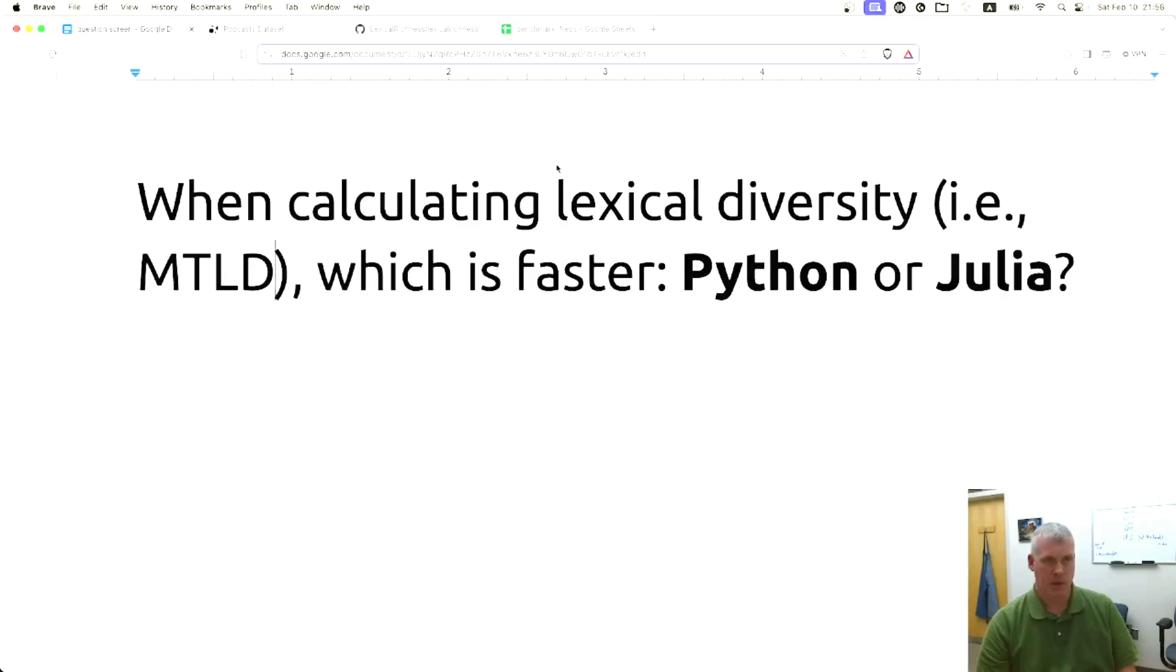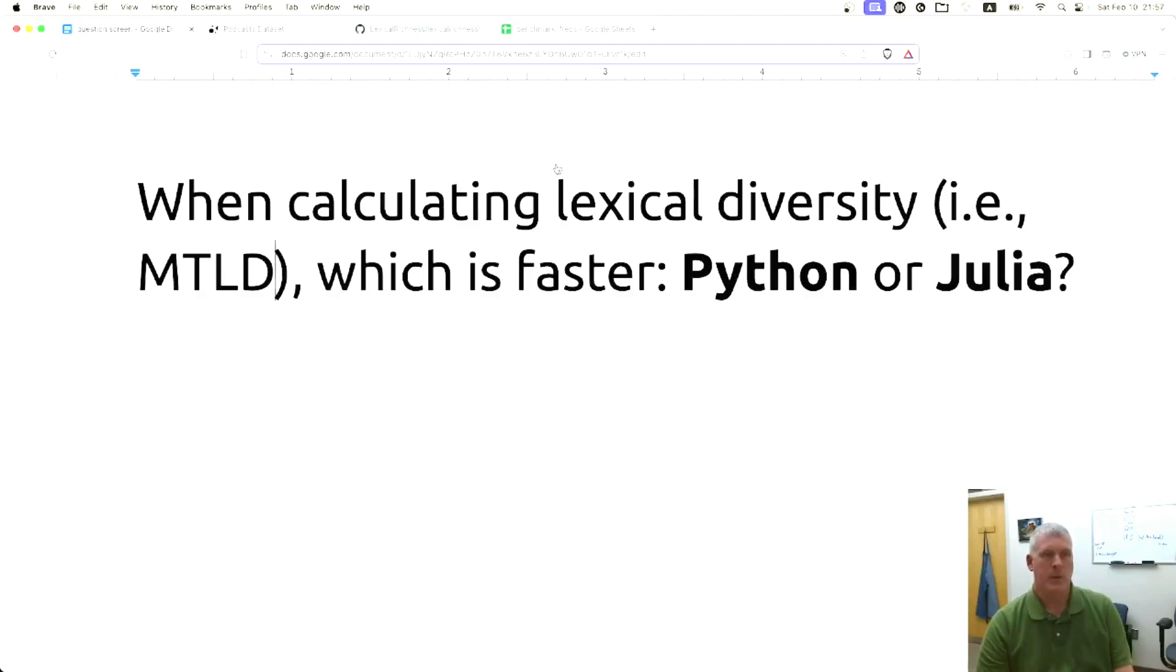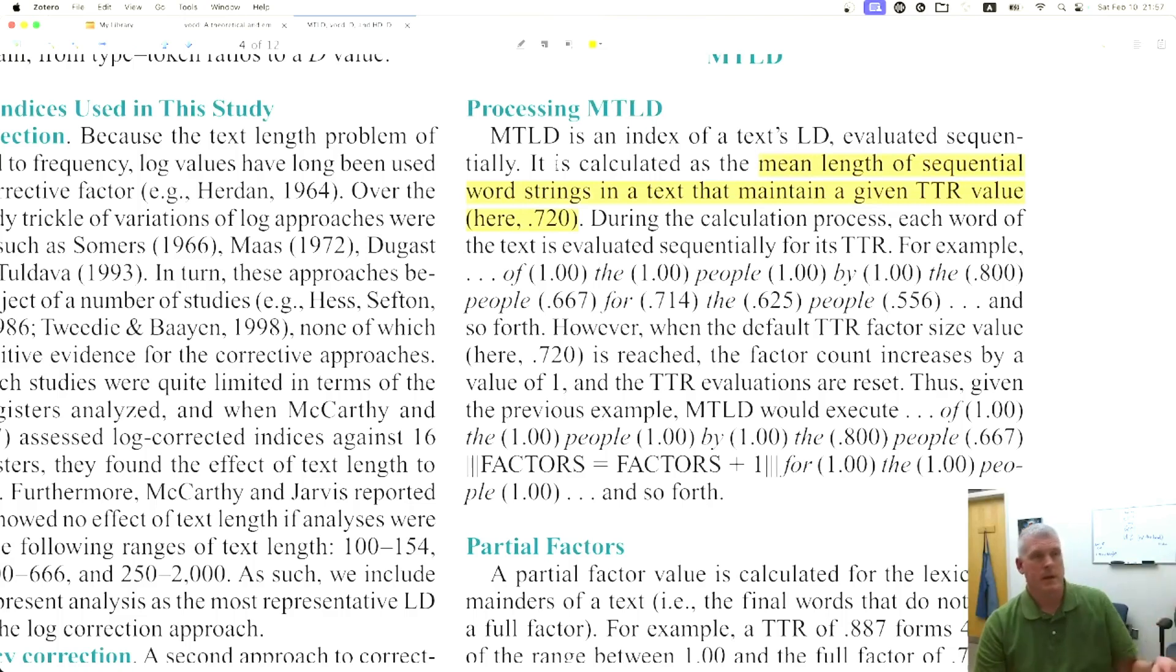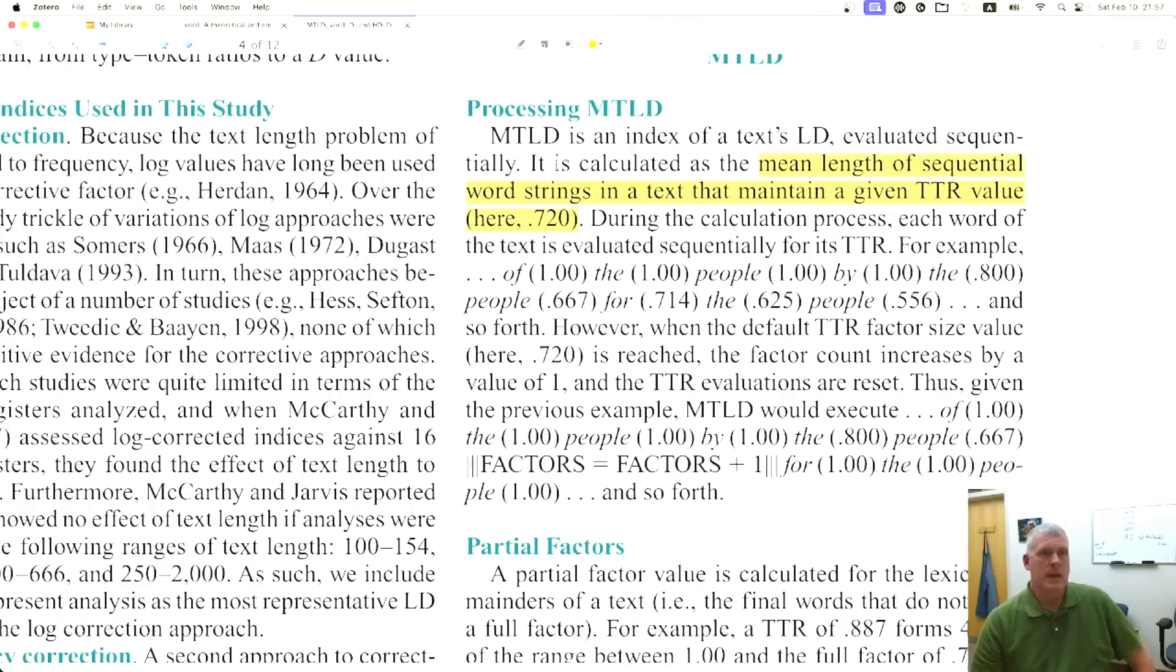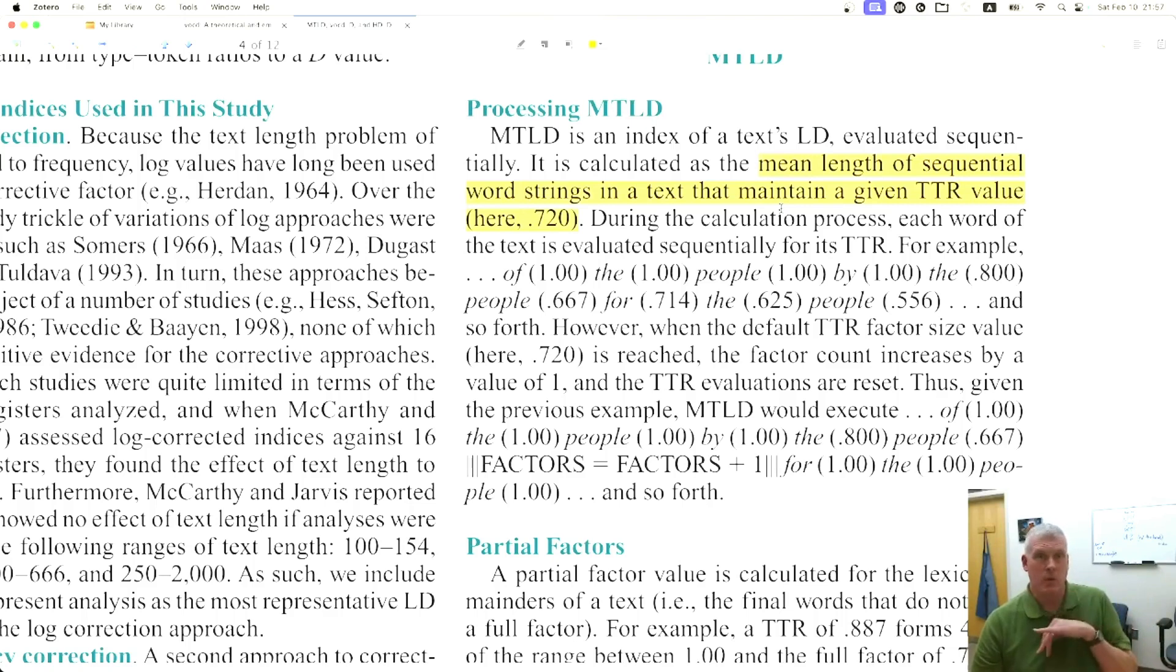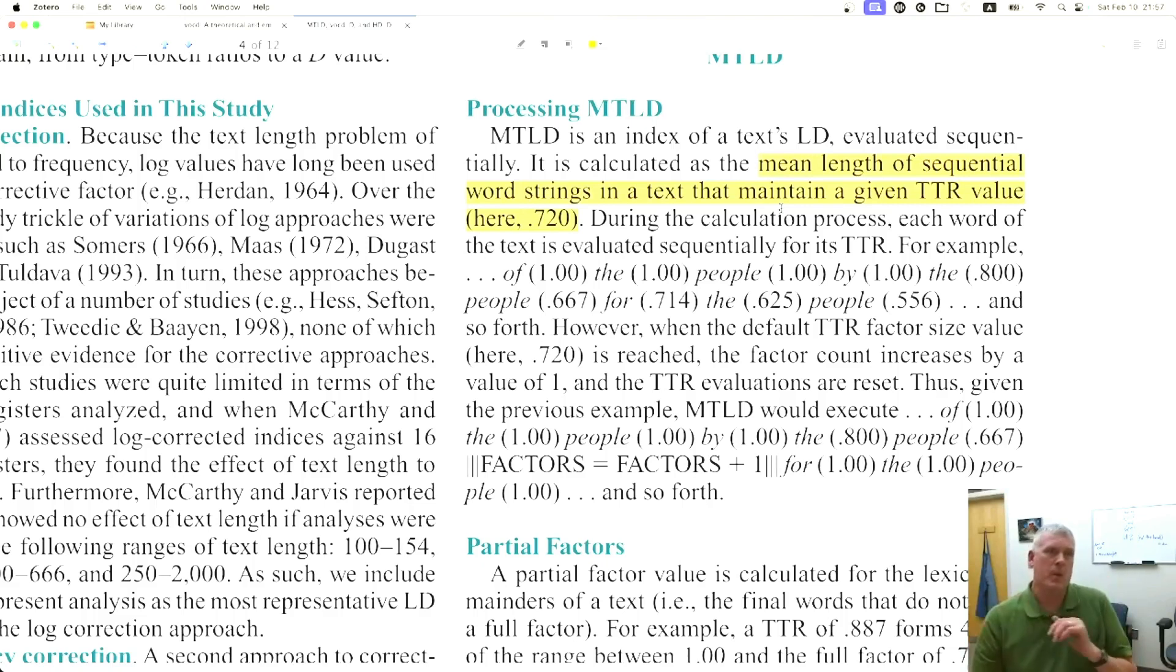In this episode, I'm operationalizing lexical diversity as the MTLD metric, or the measure of textual lexical diversity, which was proposed by McCarthy in 2005 in his dissertation at the University of Memphis. It's a measure of how varied a vocabulary is in either speech or writing.